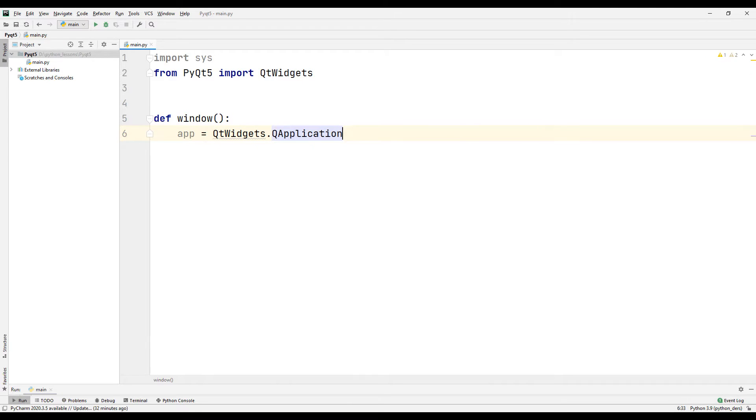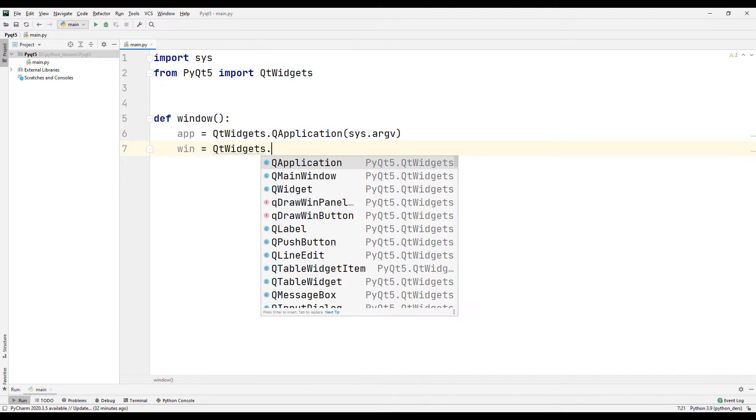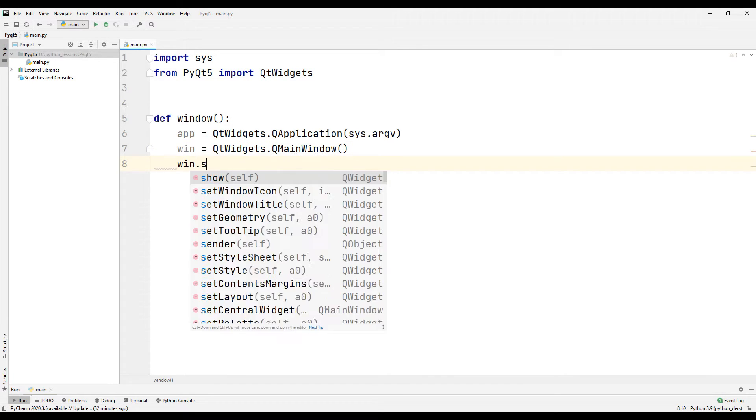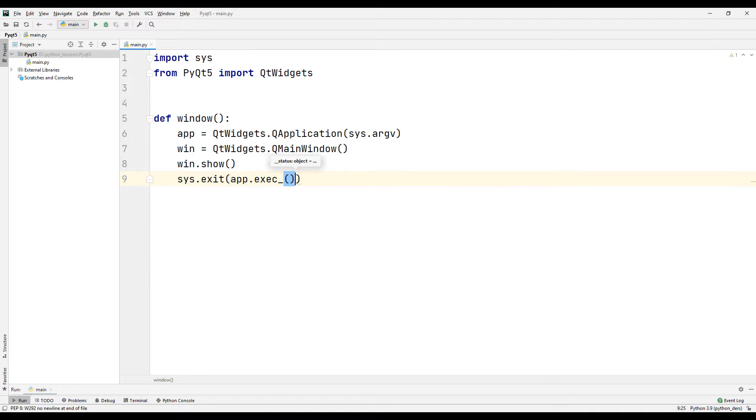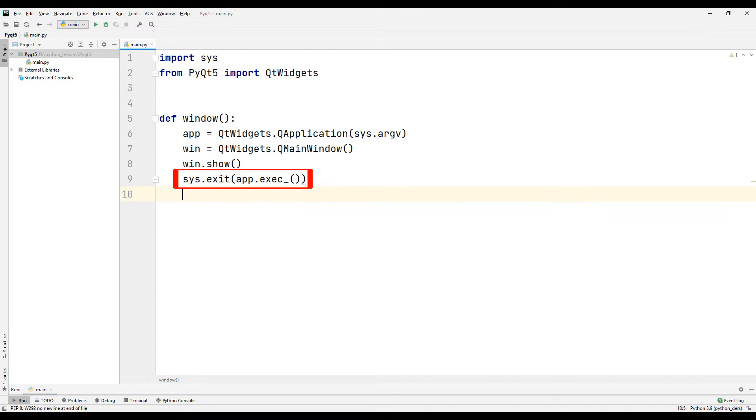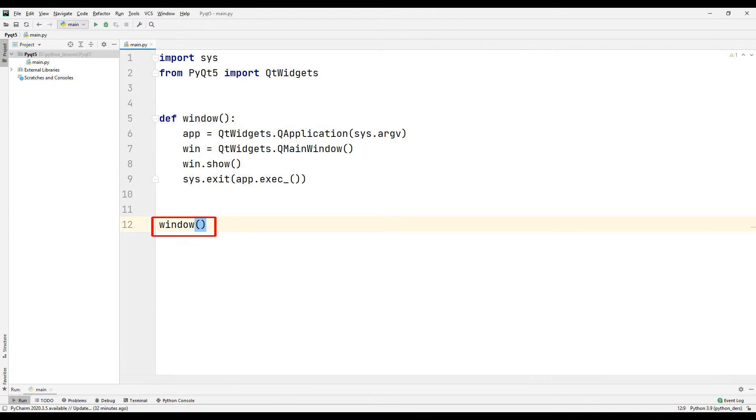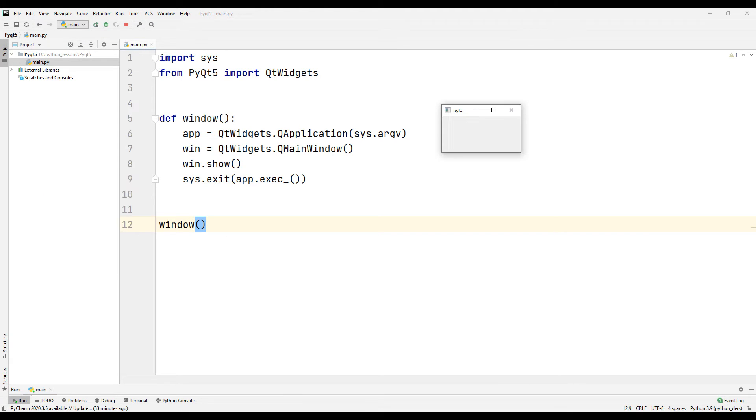Create a function to launch the desktop application. Send the argument from the sys module to terminate. Create a desktop window, show the desktop window we created on the screen, and send argument to close app when close button is clicked. Call the function. Let's run our code and see our first desktop window.